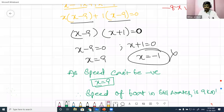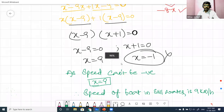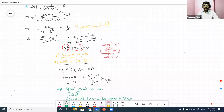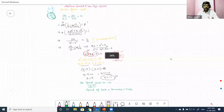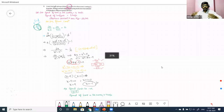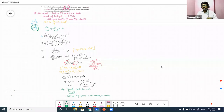Therefore, the speed of the boat in still water is 9 kilometers per hour. Please take a screenshot of this solution.